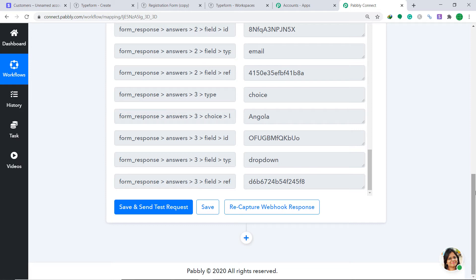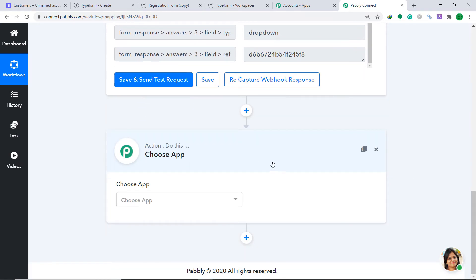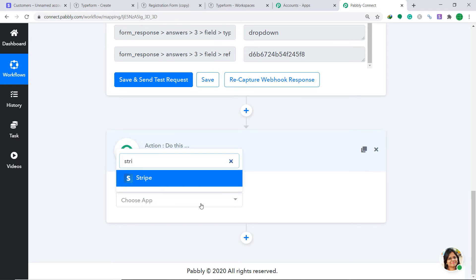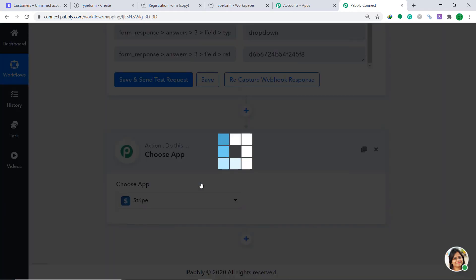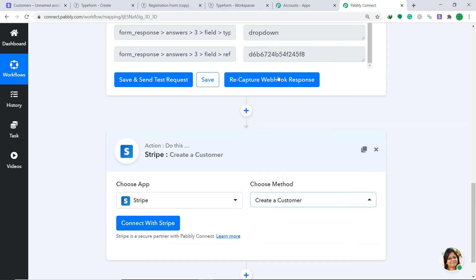Now we have to create a customer from this data in Stripe. To do that, click on the plus button. When you click on it, another window opens up — this is called the action window. Since we are interested in syncing this data to Stripe, in the Choose App field let's select Stripe. In the Choose Method, since our action is to create a customer, let's keep it as Create a Customer.